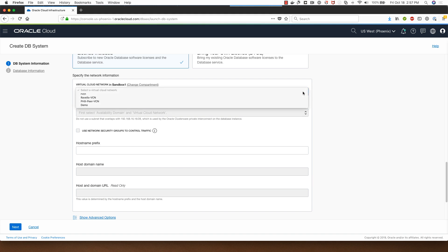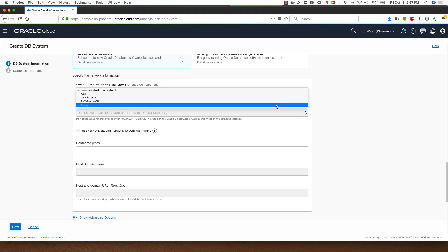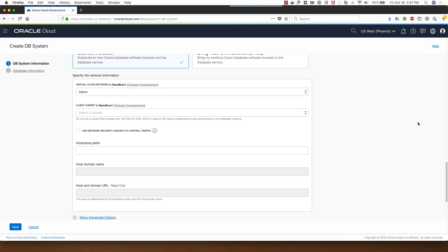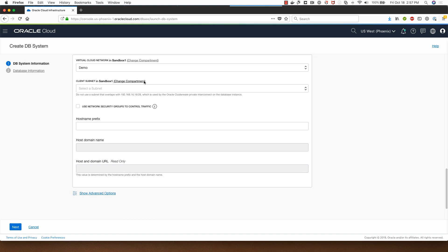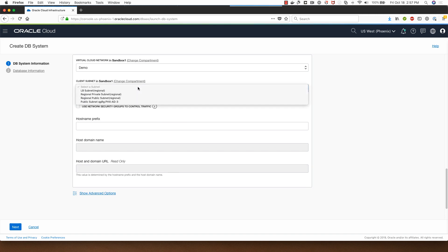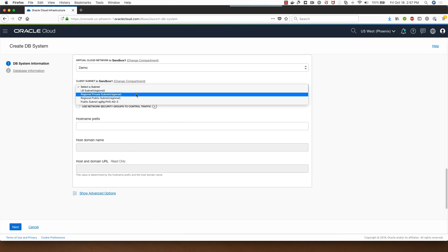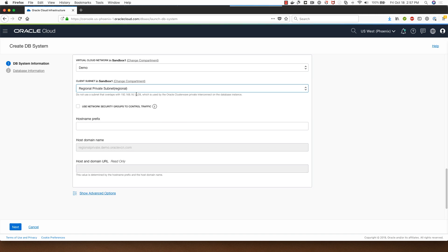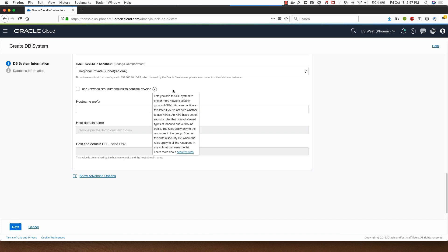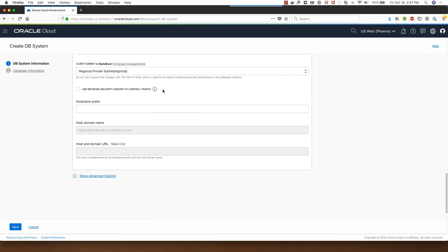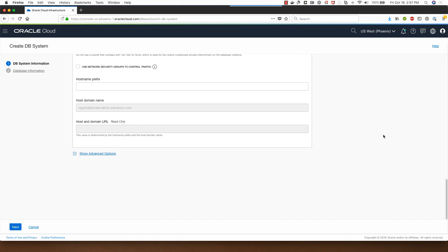I already have virtual cloud networks in my compartment, so I'll select the demo VCN. But if I have the VCN in another compartment I can choose that from there as well. For the subnet I will select a private subnet that I have which is a regional subnet. I also have a choice of selecting a subnet from a different compartment if I need it. I can also assign a network security group to control traffic, but I will not do that for this demo.